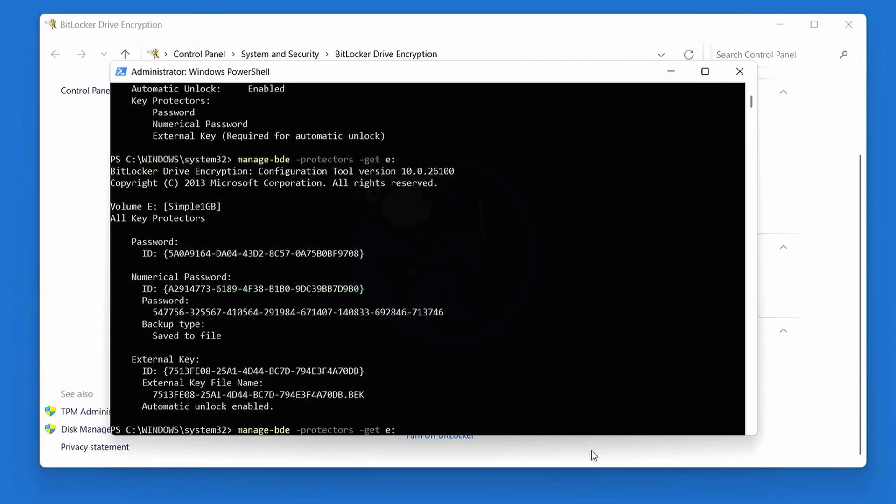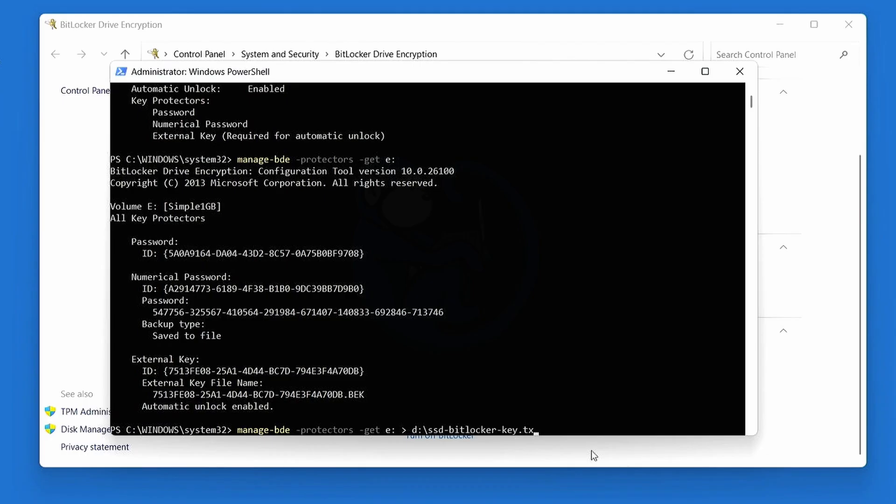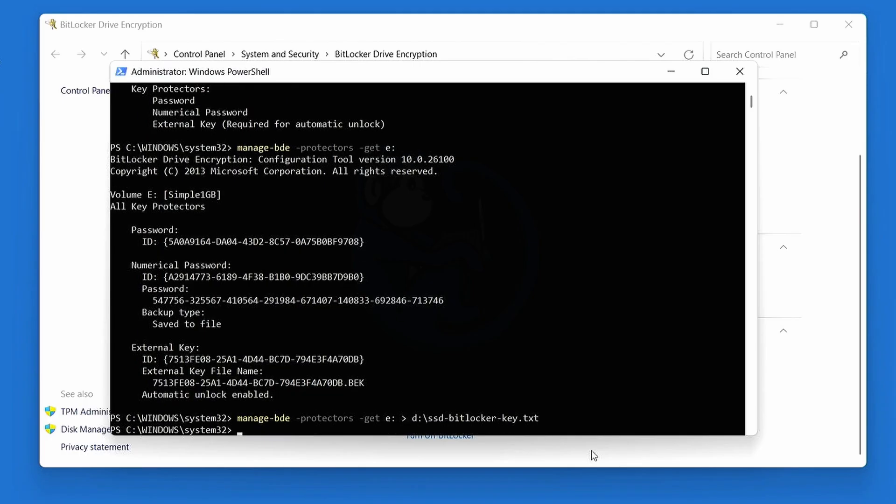So great, let's run the command again. But this time, we're going to redirect the output to a file on a USB thumb drive so we can use it later. The external USB is D colon, and the file will be named ssd-bitlocker-key.text. All right, so that's saved away on the thumb drive.